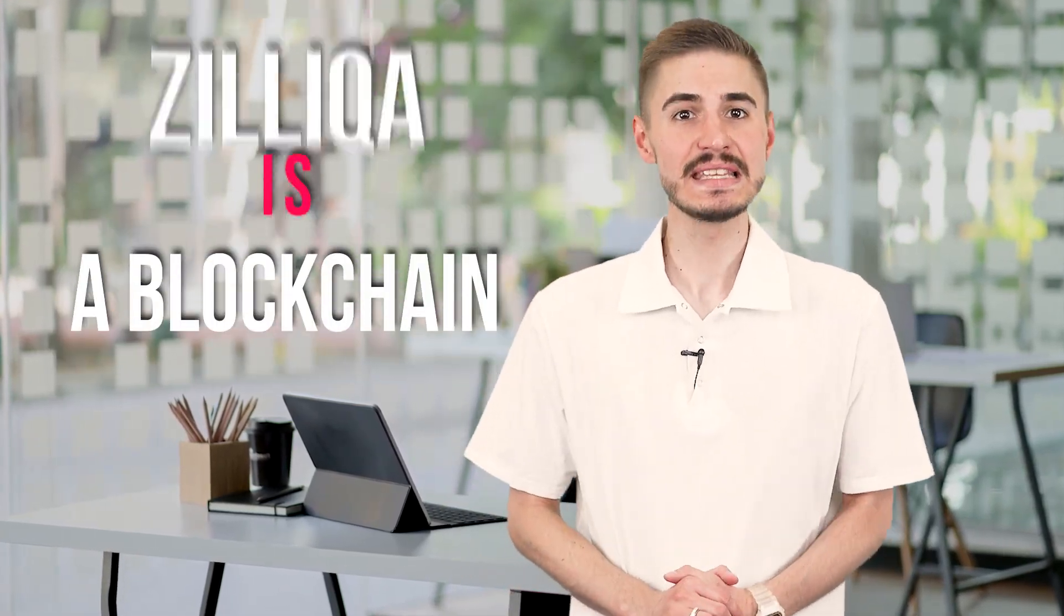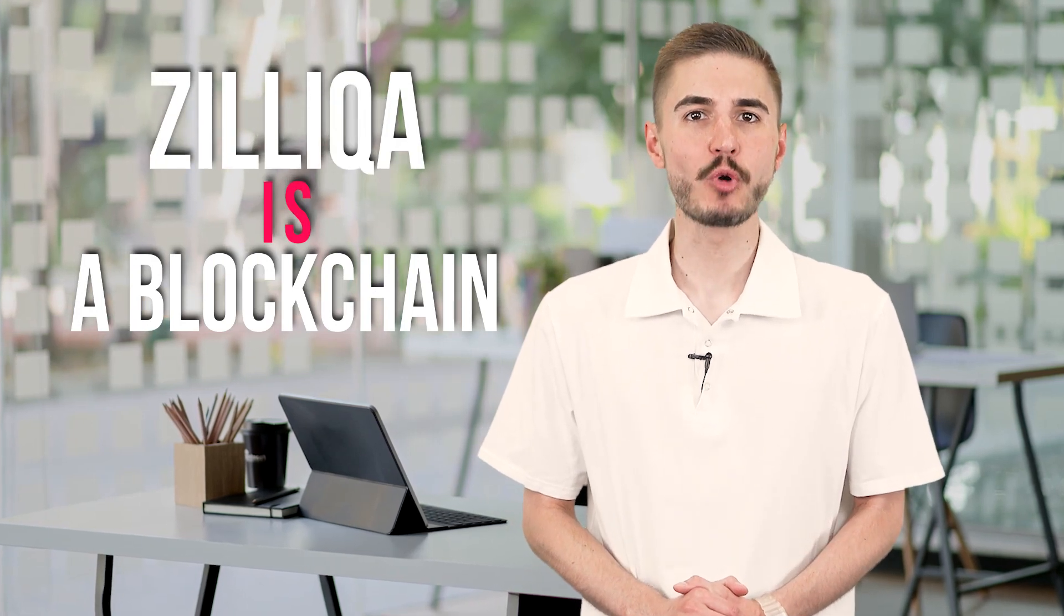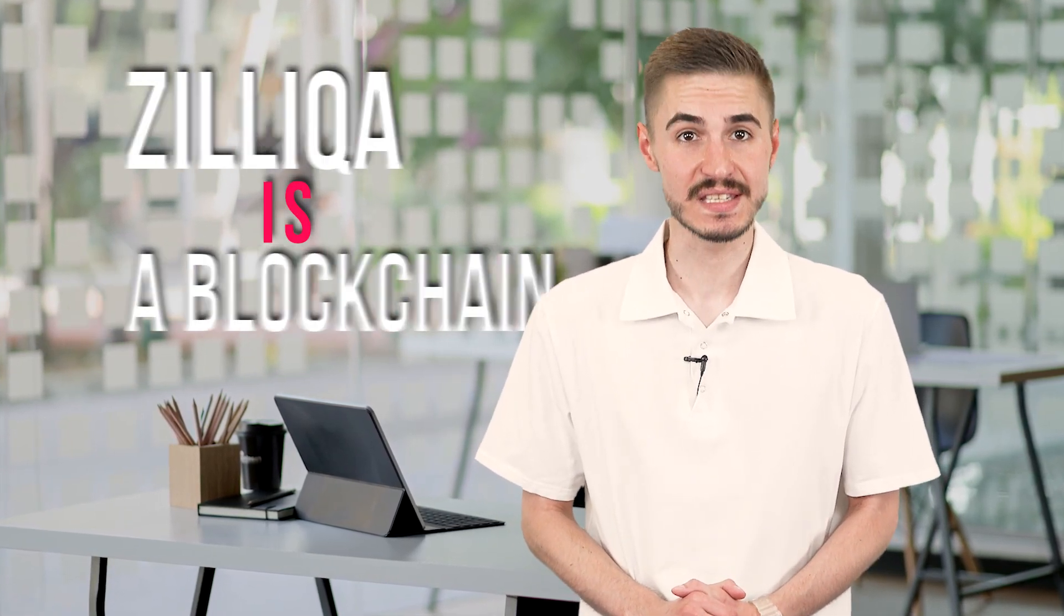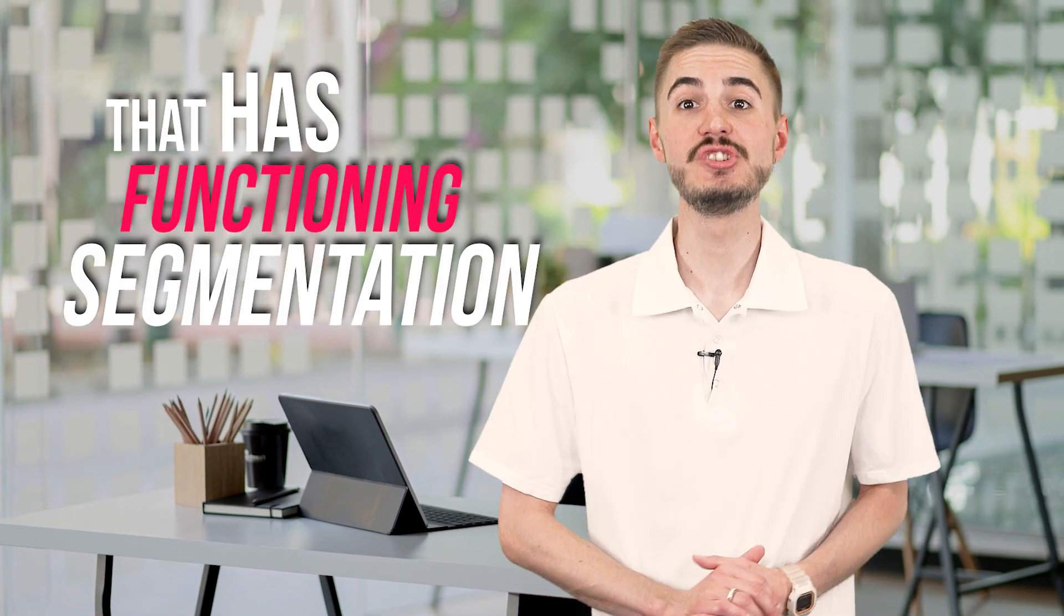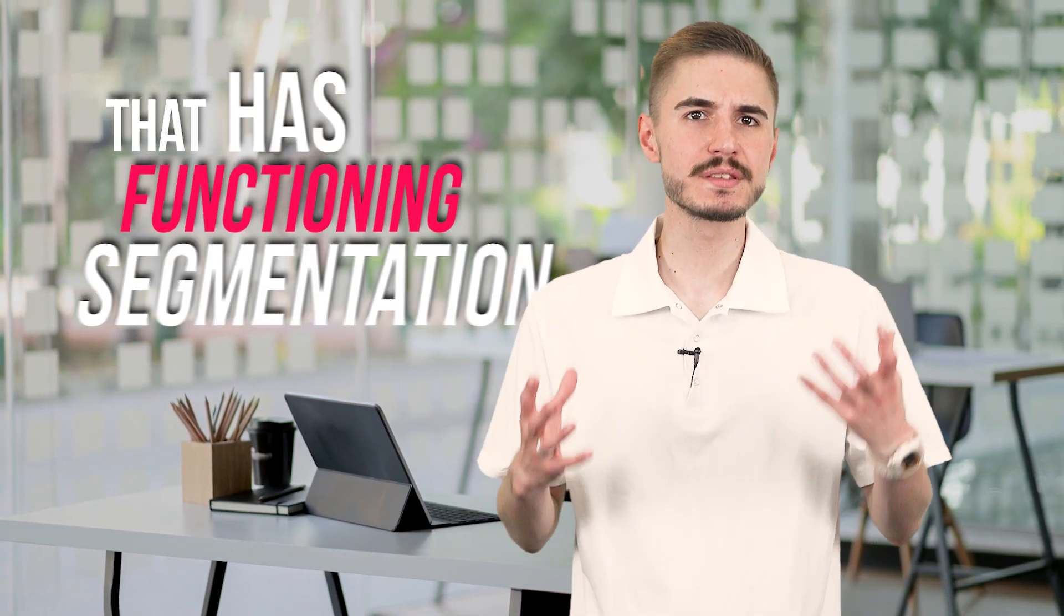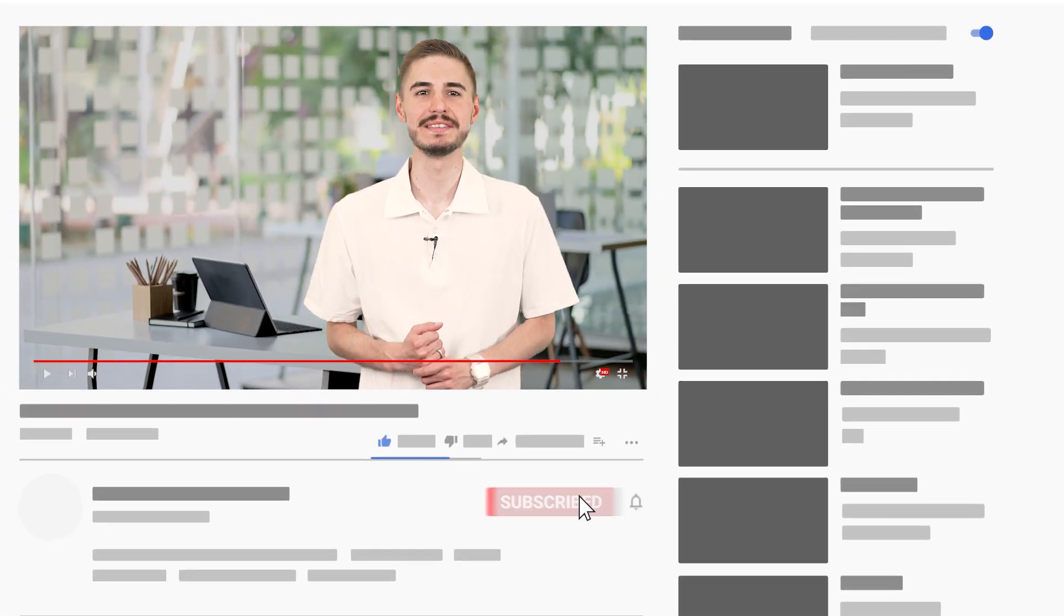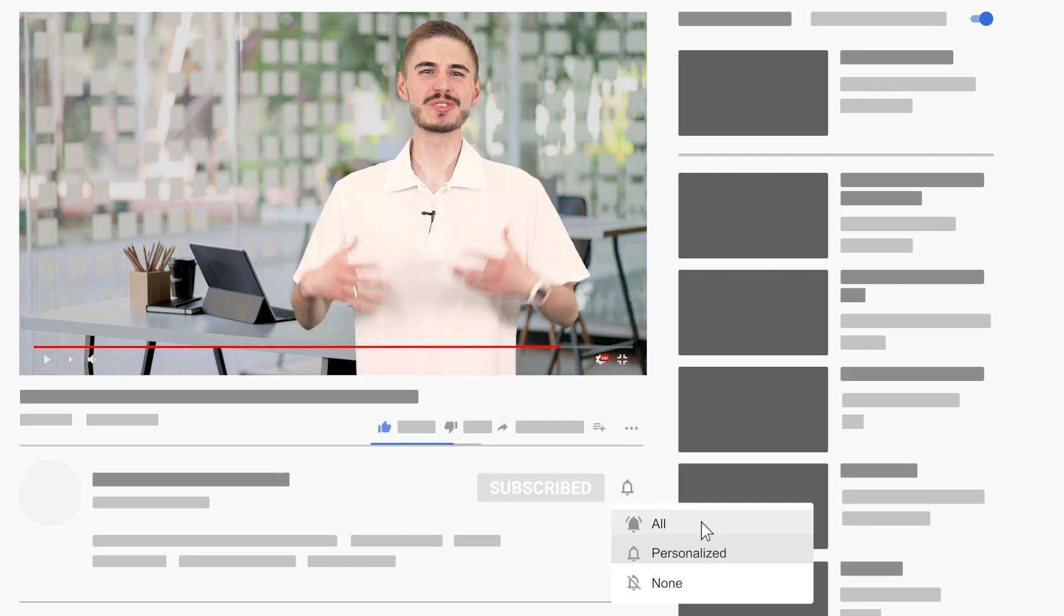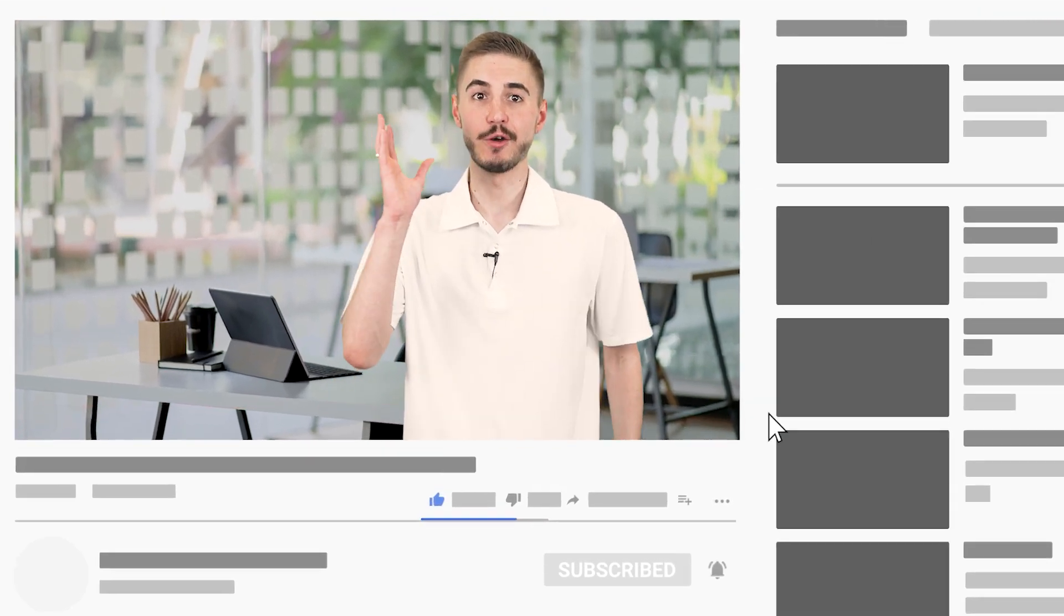However, this is one publicly available blockchain that has already been developed with sharding working. That blockchain is Zilliqa, which had its own private ICO in late 2017 and a small public offering in January 2018, making it one of the first new tokens of 2018. We'll tell you more about ZIL cryptocurrency in this video, so subscribe to our channel and watch our other videos.